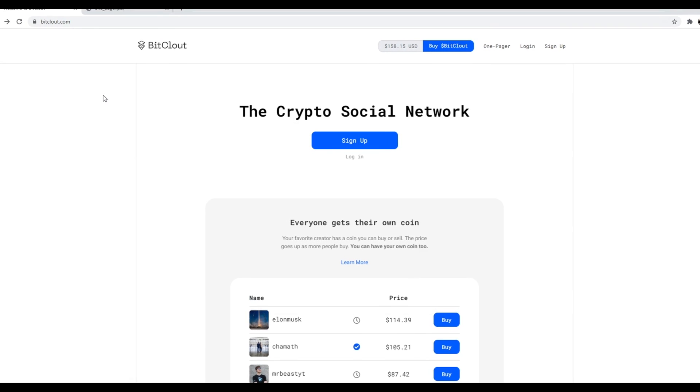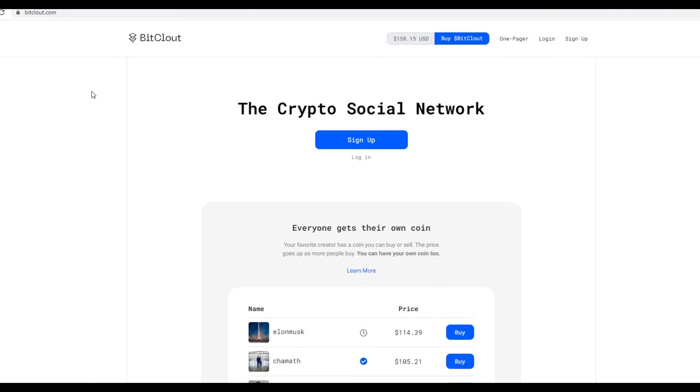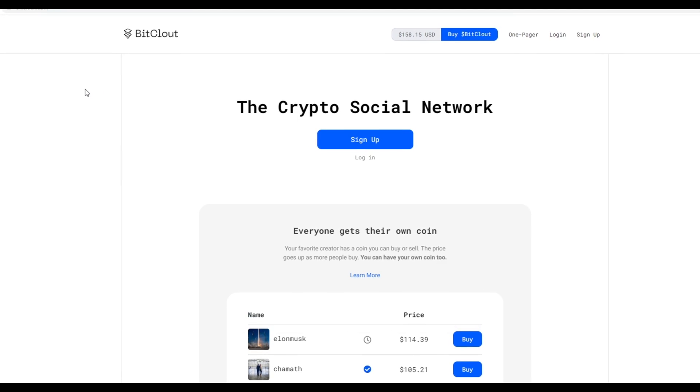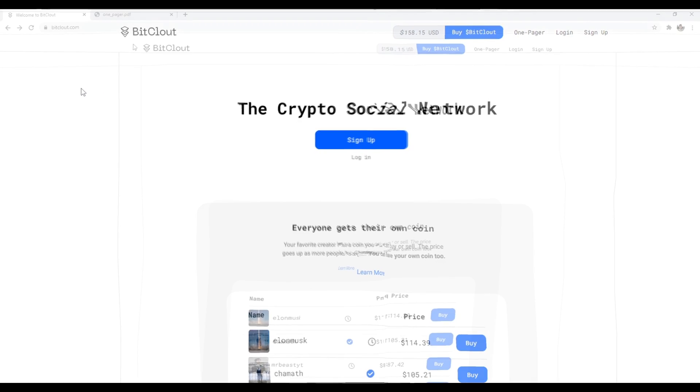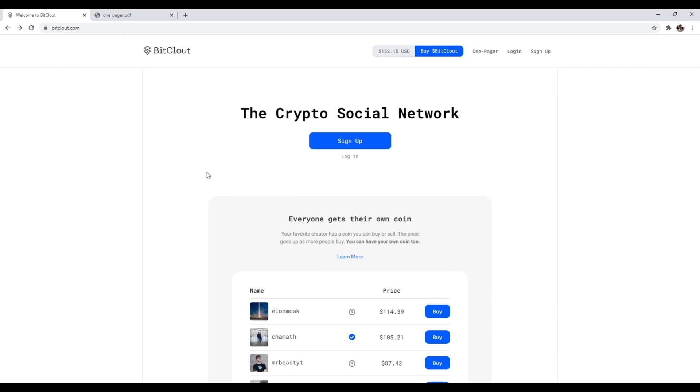Number two is bitcloud.com. So this is a crypto social network. Now, if we take a look at the whitepaper, it says bitcloud is a new type of social network that lets you speculate on people and post with real money. And it's built from the ground up and uses its own custom blockchain, meaning that it's not any single company that runs this. It is a decentralized social network, which is really interesting.